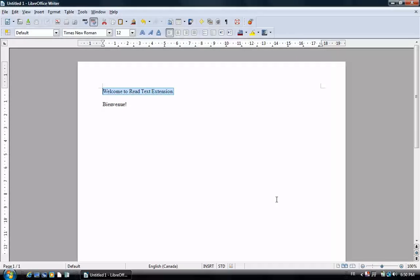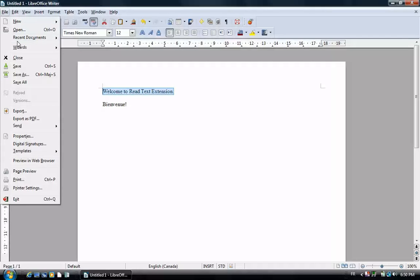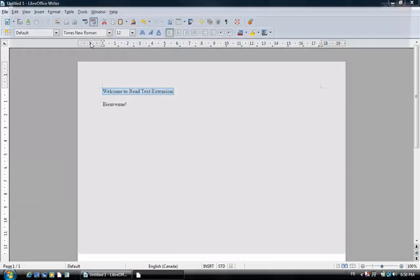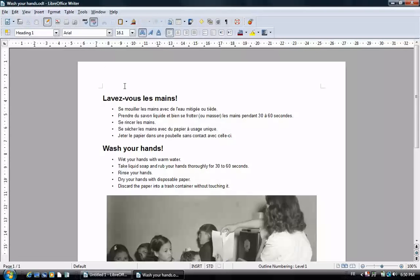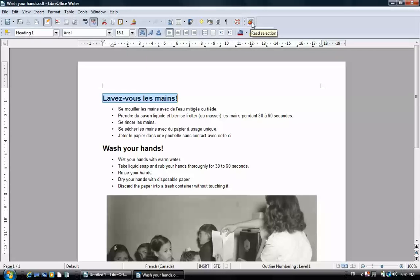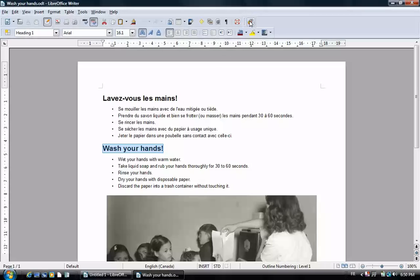Welcome to Read Text Extension. Wash your hands.